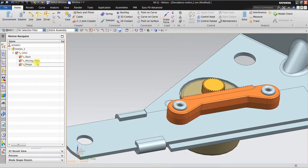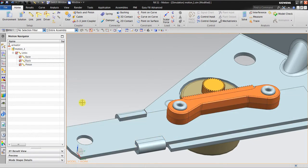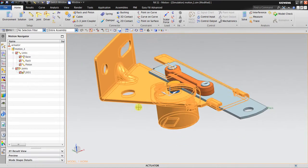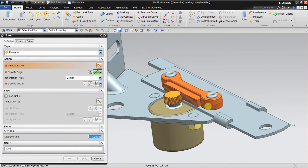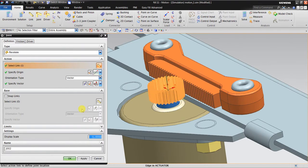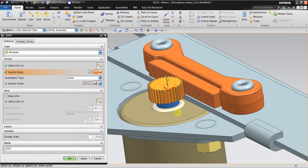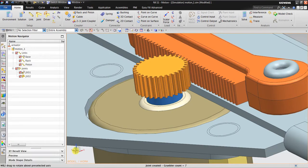I should give names — I'll call this one 'pinion'. Then I will fix the link for the base, and create a revolute joint between the pinion and the base. Select the action link, the base link, specify the origin by clicking at the center, and set the vector direction perpendicular to this. Now I have the joint.